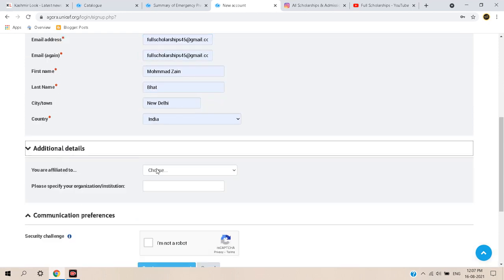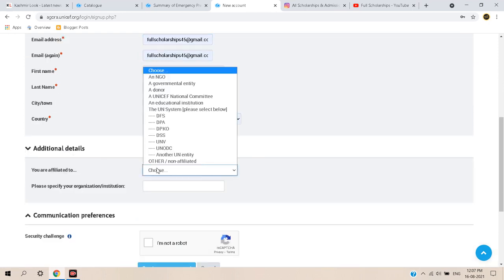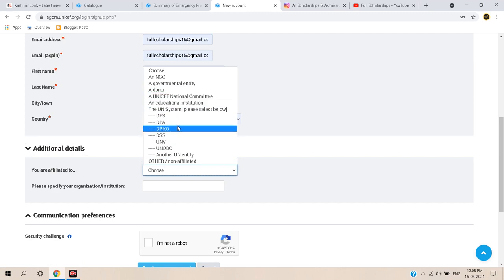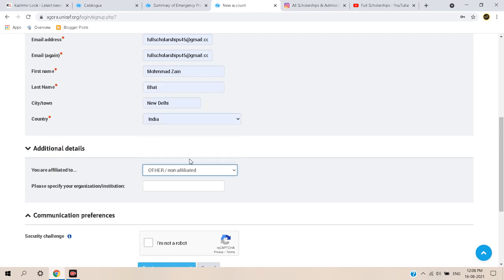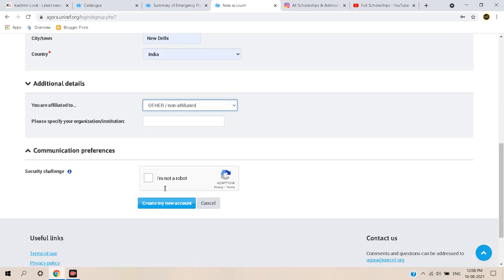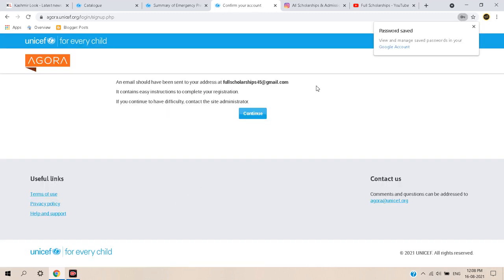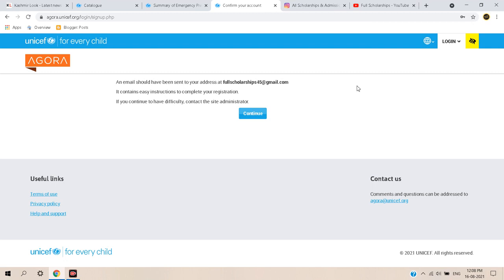After submitting your personal details, you will be asked for additional information — indicate if you are affiliated to any organization, or select 'Other / Non-Affiliated.' Next, complete the security challenge by clicking the 'I'm not a robot' checkbox, then click 'Create My New Account.' An email will be sent to your email ID.